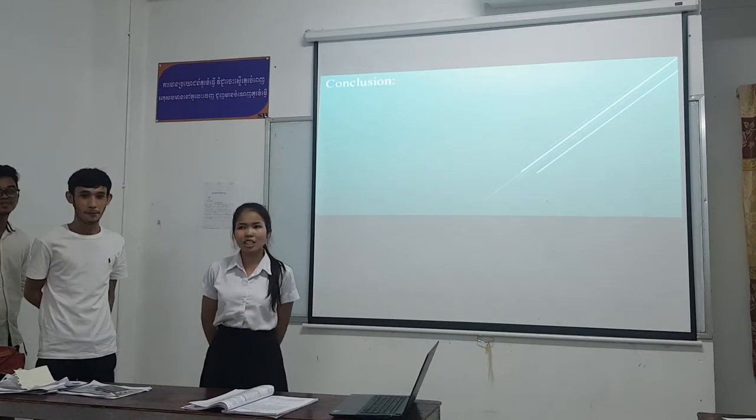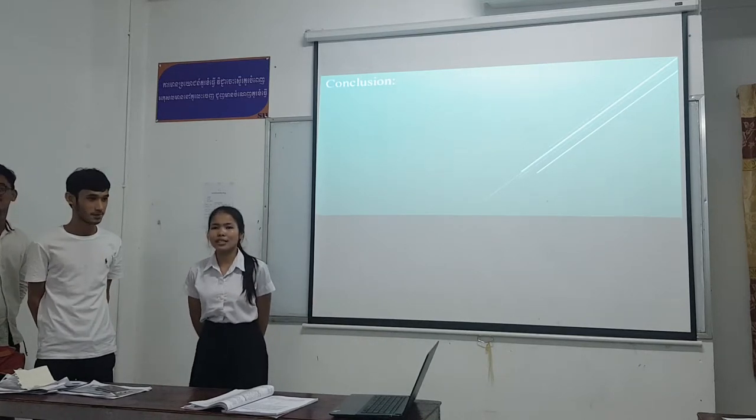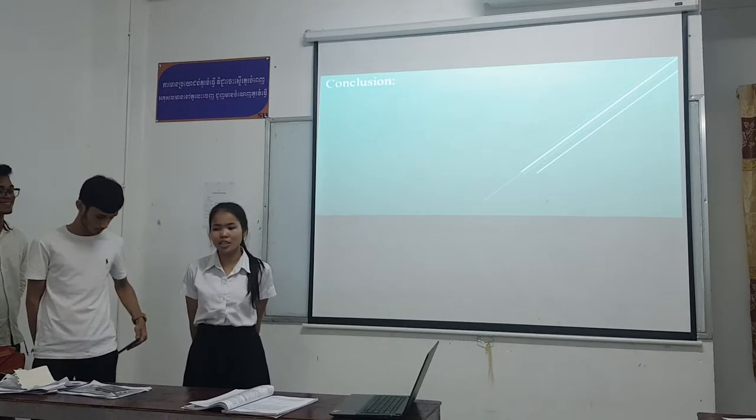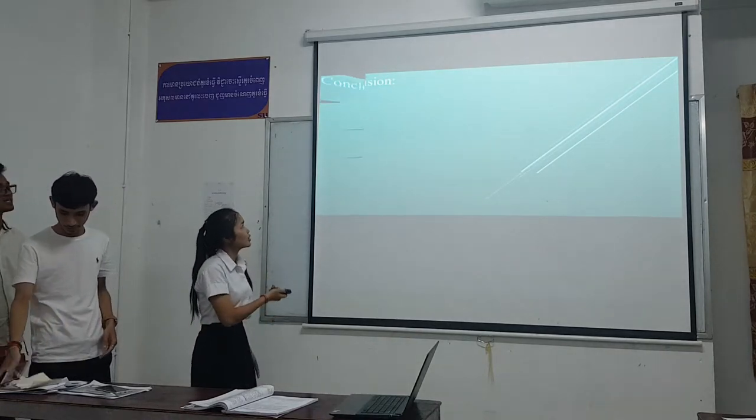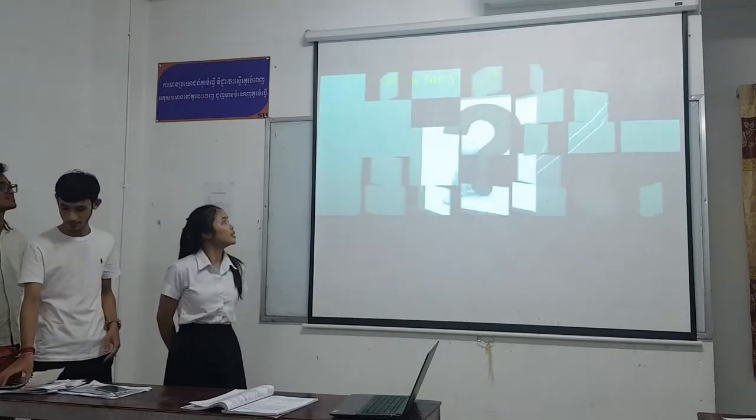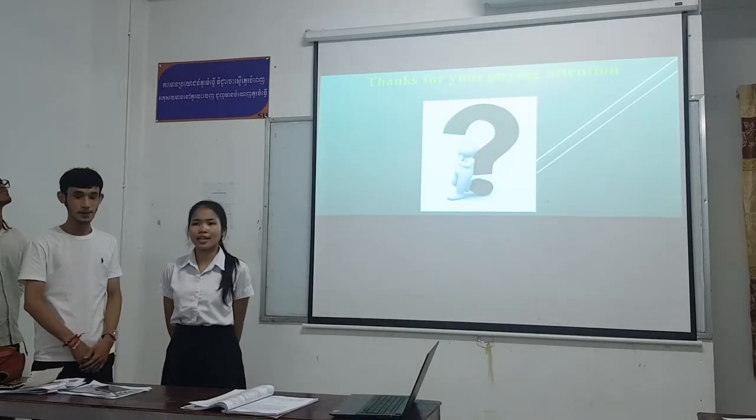That's all for our presentation today. Thank you for your attention. Please, if you have any questions, you can ask.